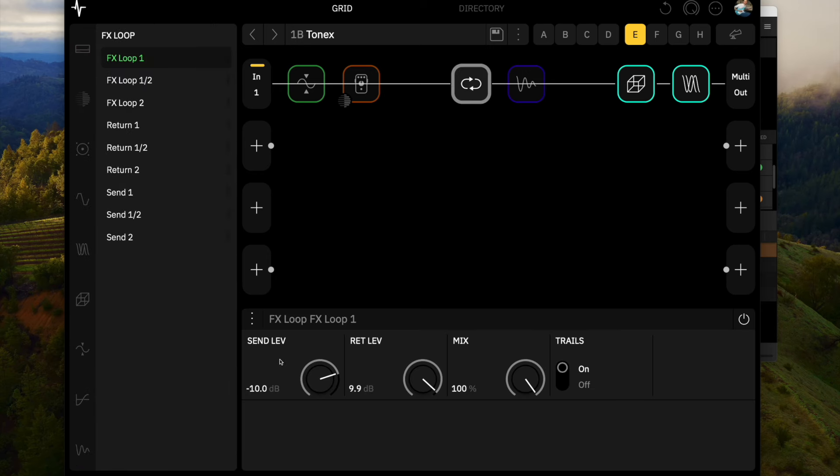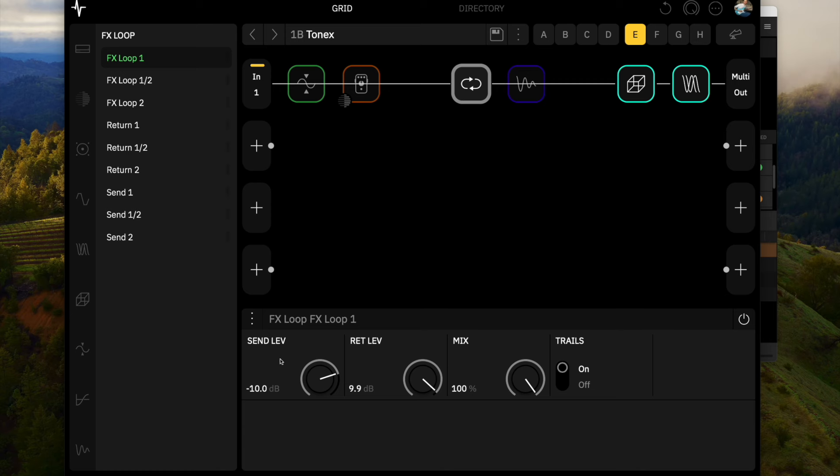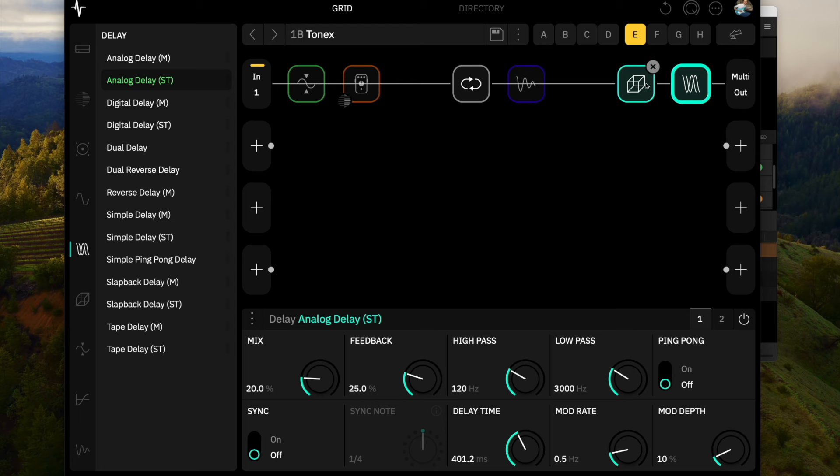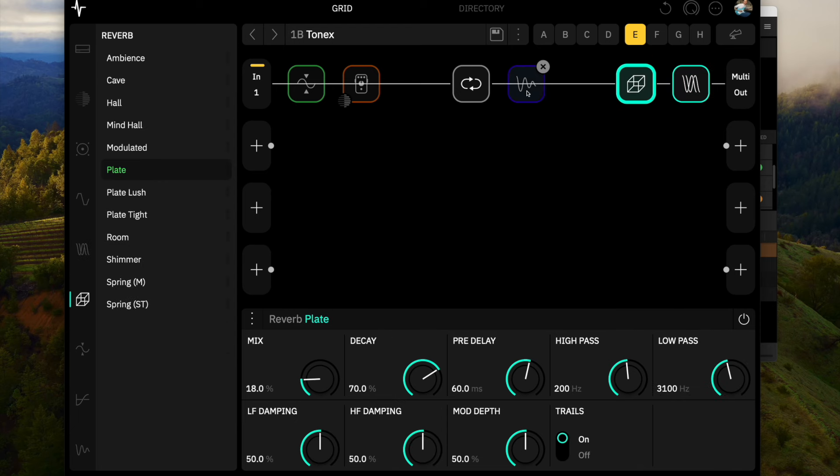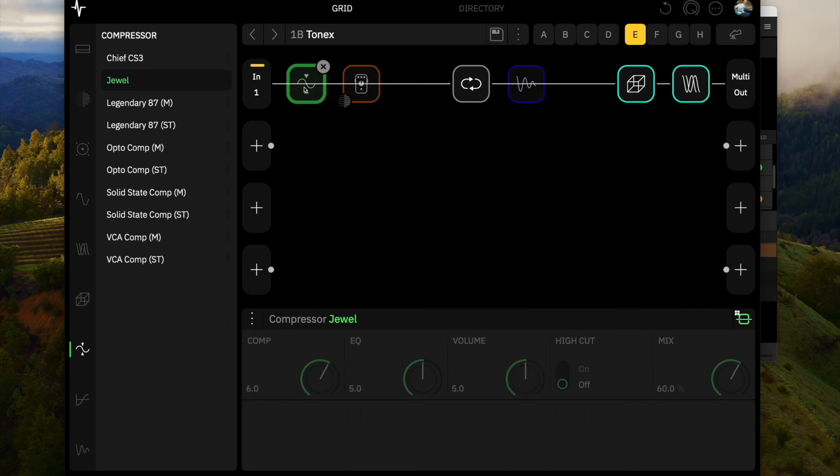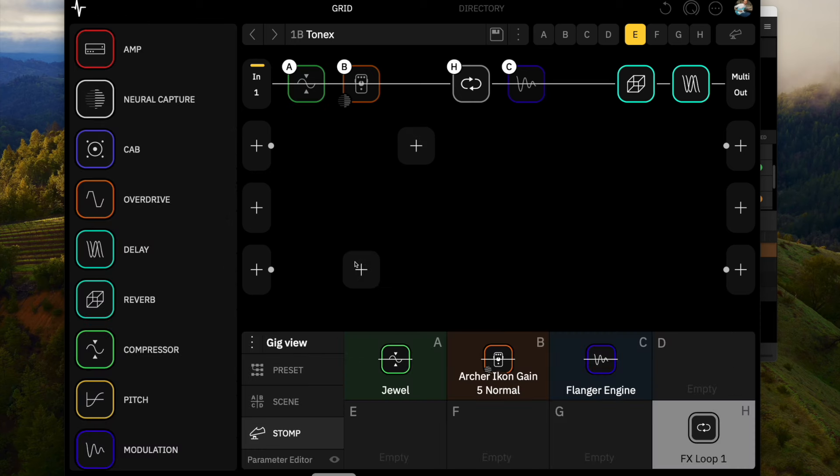So let's start by going through the preset on the Quad Cortex. The main thing here is the effects loop. I'm using effects loop 1. I am pulling back the send level a little bit and then compensating on the return level. I wanted a little lower level input going into the Tonex, and then I pumped up the return level in order to get the volume back. On the back end, I've added in an analog delay with a reverb in front of it. I got a little bit of flanger just to check it out. I've got a drive pedal capture and a compressor on the front. Pretty typical stuff if you've ever seen any of my Quad Cortex presets. I've got this set up in stomp view just so we can turn these on and off and check them out.